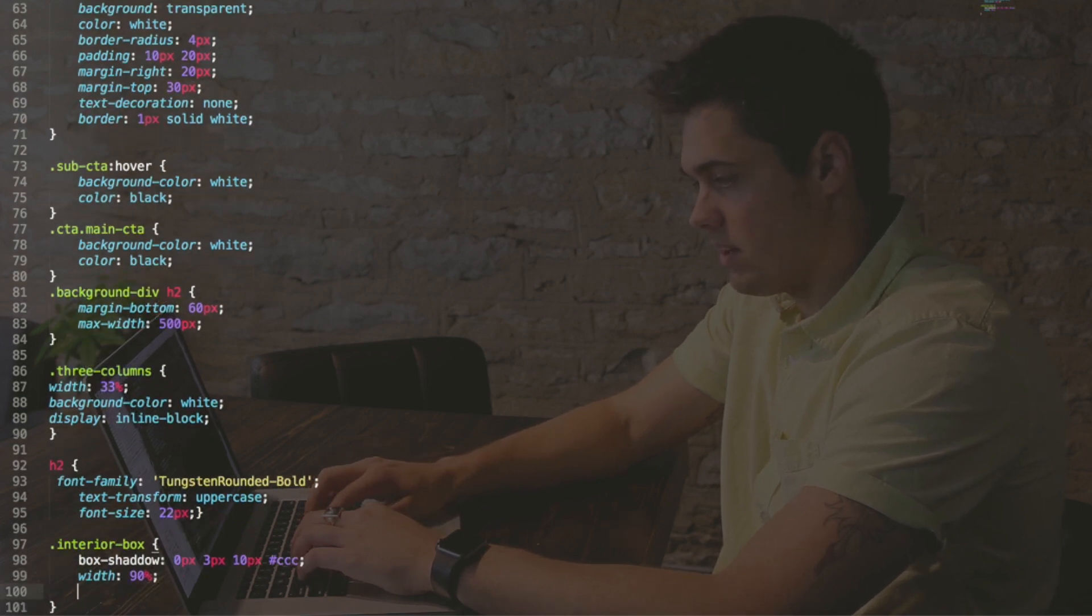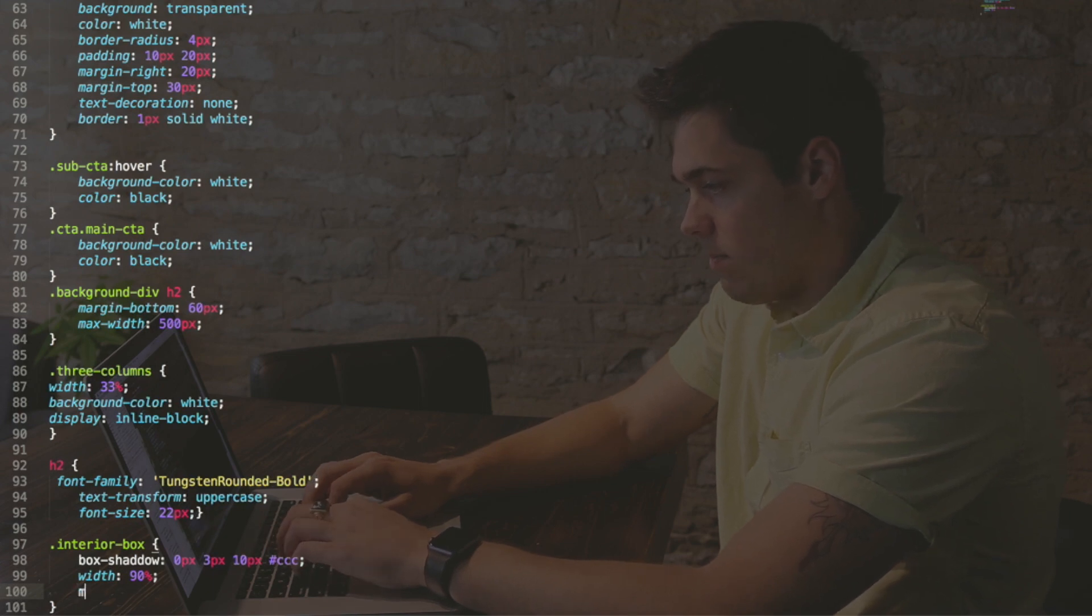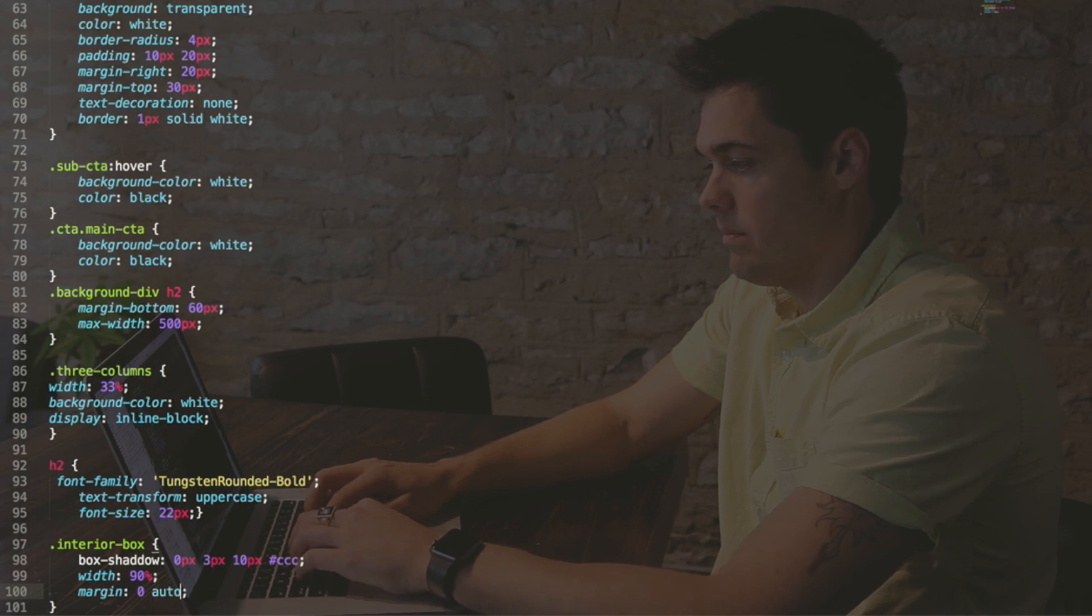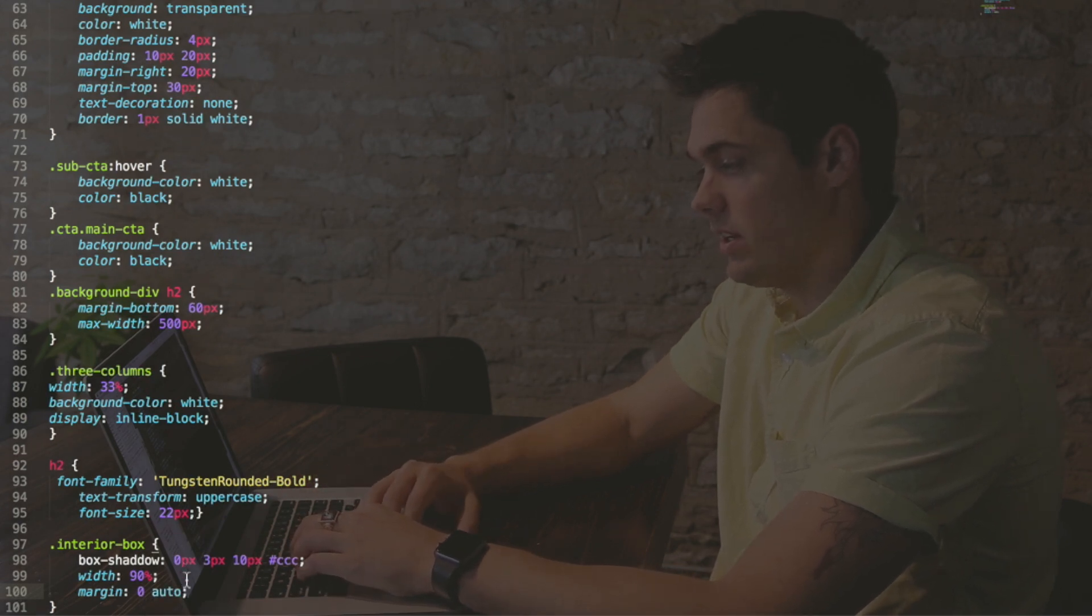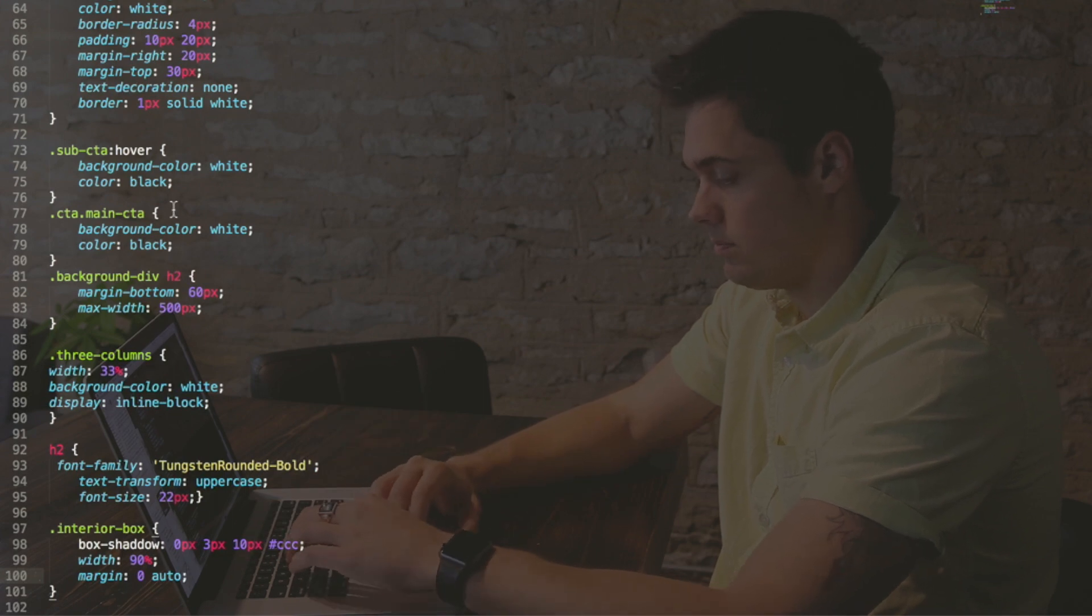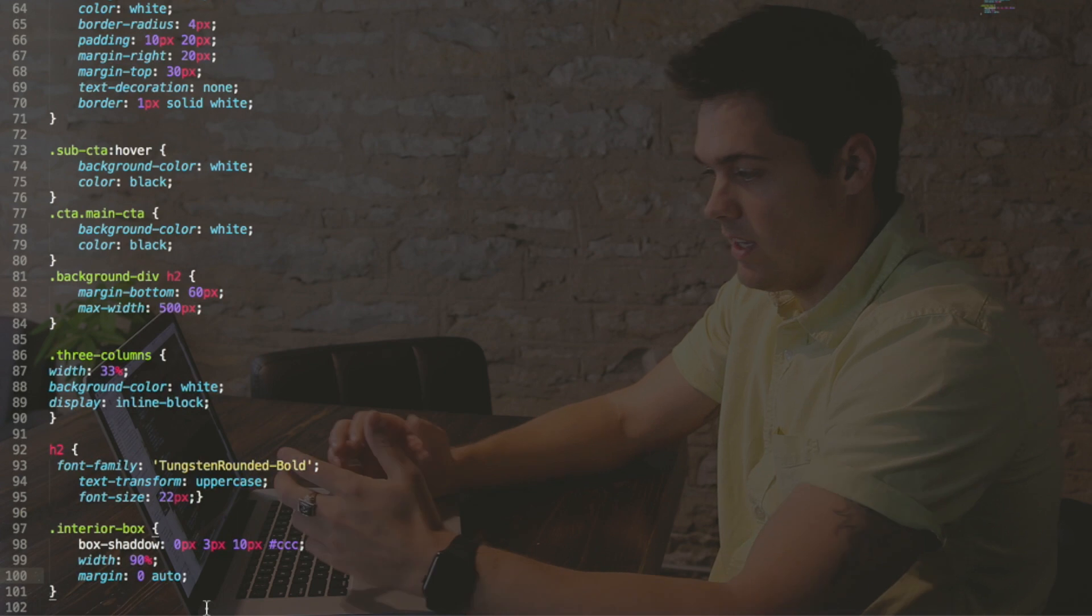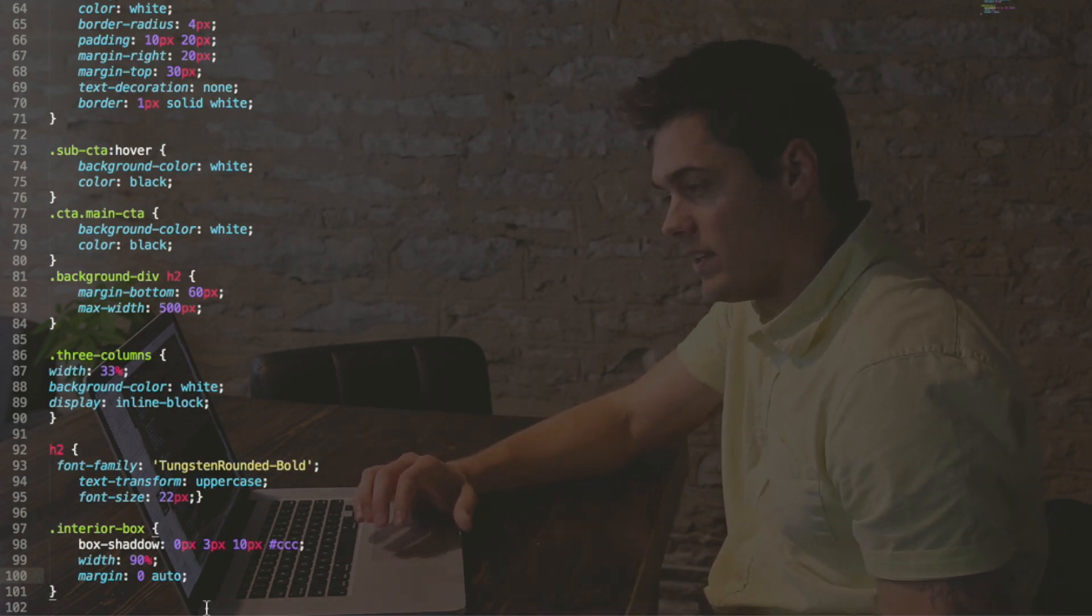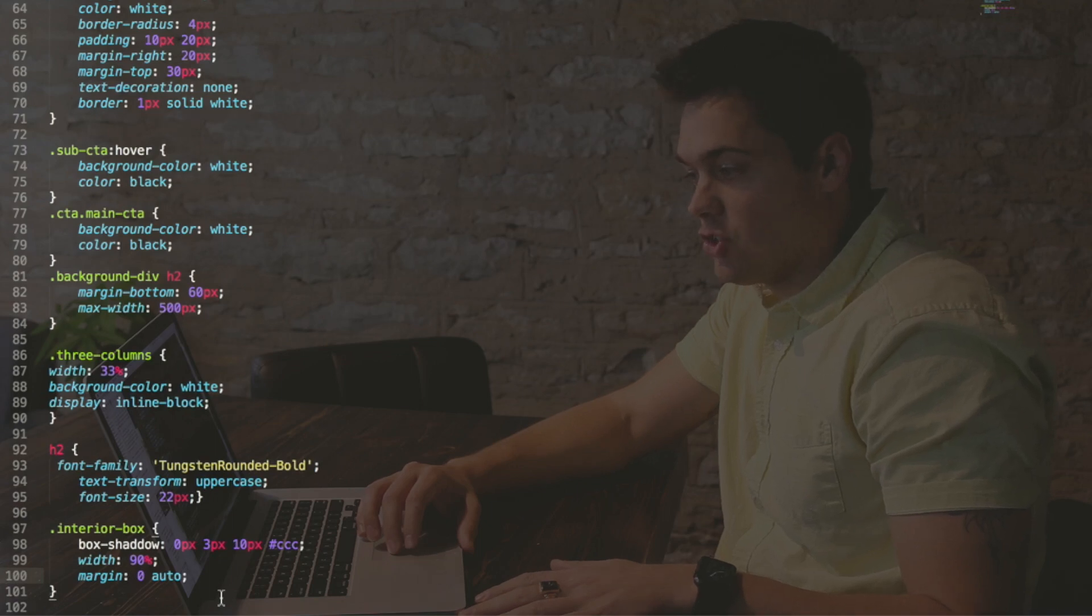And we're going to say margin zero auto. What is margin zero auto do again? It centers the box, so we're centering that box within its column. Command S.